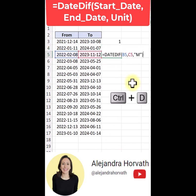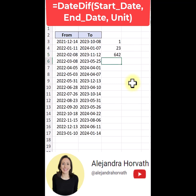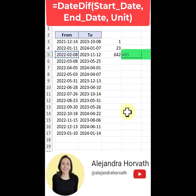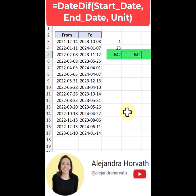The next will be the days. I press CTRL-D again to duplicate the information from the cell above, and now I'm going to provide the D. I press ENTER. And here we have 642 days between February 8, 2022 and November 12, 2023. I can prove this by saying equals last date minus the first date, ENTER — 642. Excellent, I can see that this information is correct.